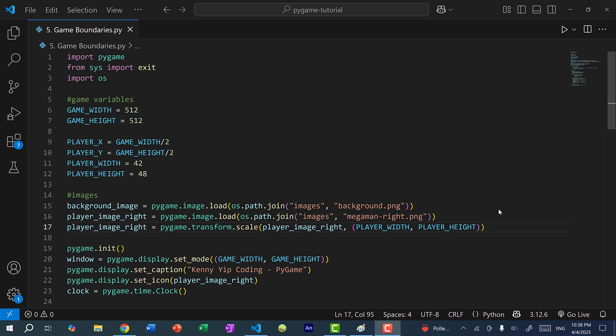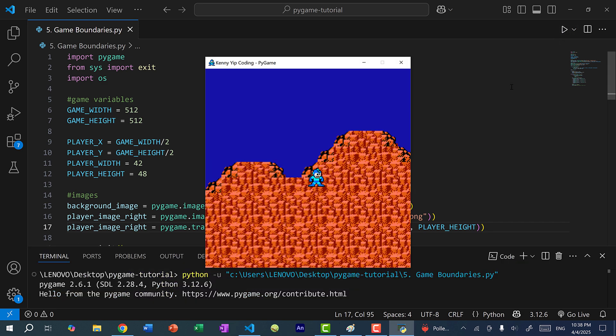Hey there, hope you're having a wonderful day. So in the previous two videos, we went over how to draw images on the screen and move the player around. Just as a recap, I'm going to run the program. You can see we have the player, which is Mega Man, and we have a background image of the mountains. I can move Mega Man around by pressing the arrow keys or the WASD keys.